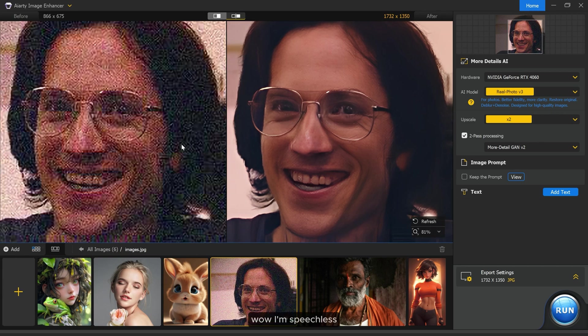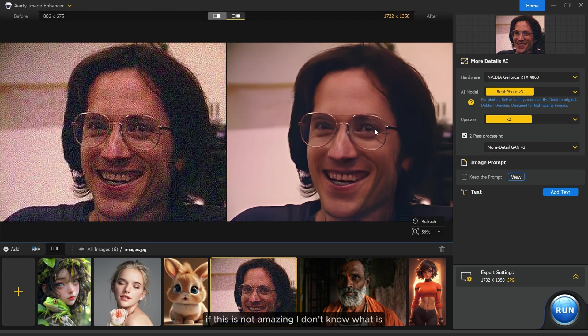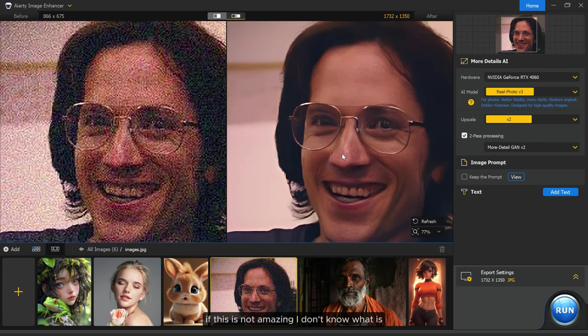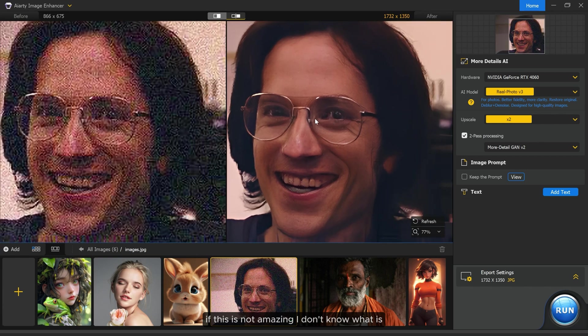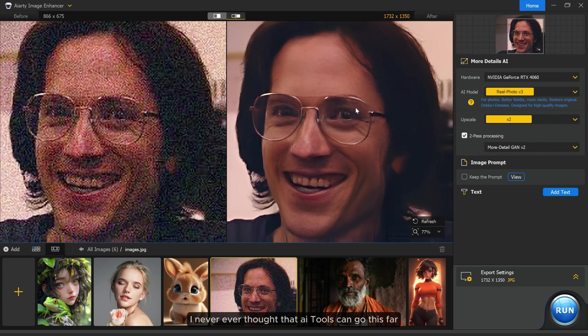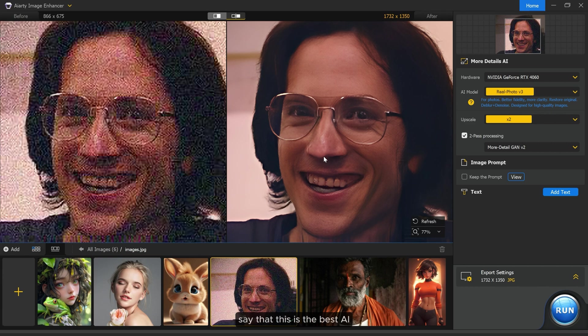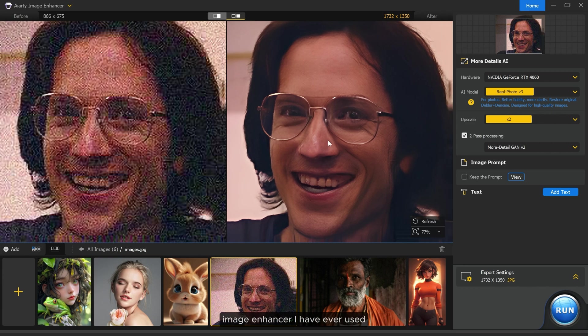Wow, I'm speechless. If this is not amazing I don't know what is. I never ever thought that AI tools can go this far. I have tried too many AI image enhancers and yes, I can say that this is the best AI image enhancer I have ever used.